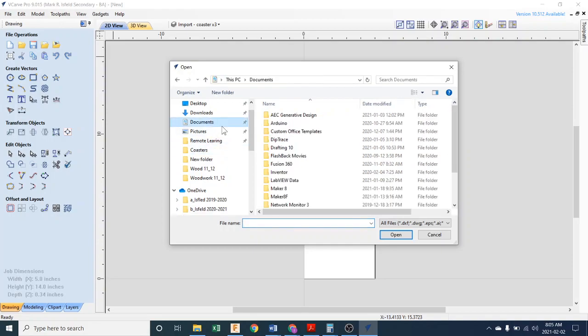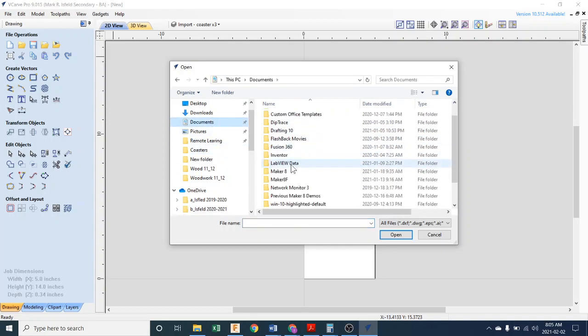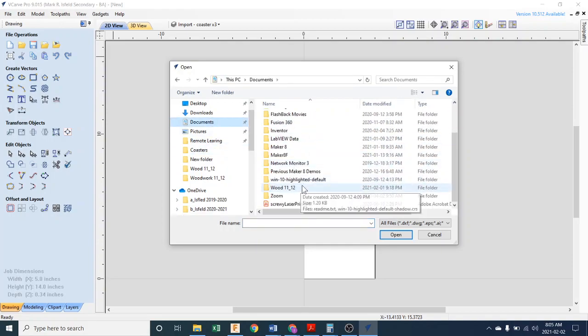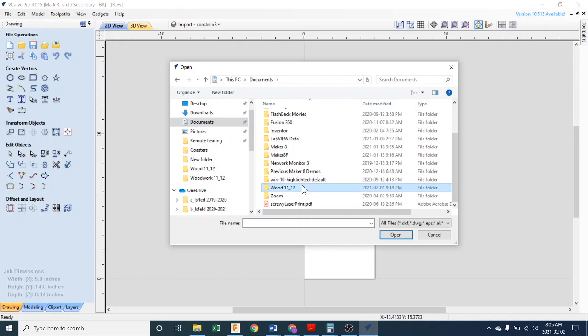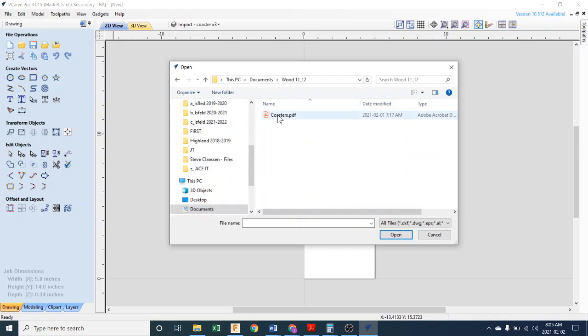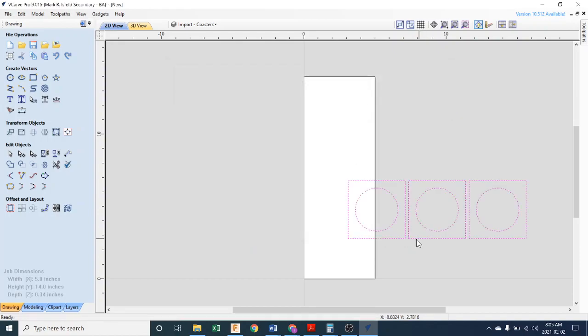Then you have to go find it on your computer. We put it in Documents, and you should have, in some sort of folder you made for your course. There it is, Coasters. We'll hit Open.